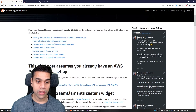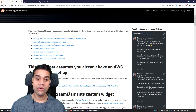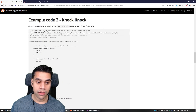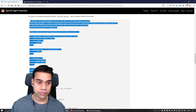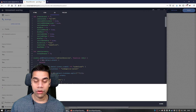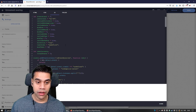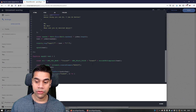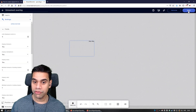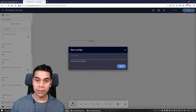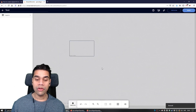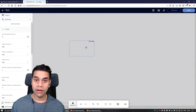Let's say we want to do the knock-knock joke example. Head over to the blog post and copy the code. Select all the code, copy it, head over to the widget, press Control+A to select all, Control+V to paste, and press Done. Then save, and put a name on the overlay — for example, 'test.' These are the steps necessary to create the custom widget.